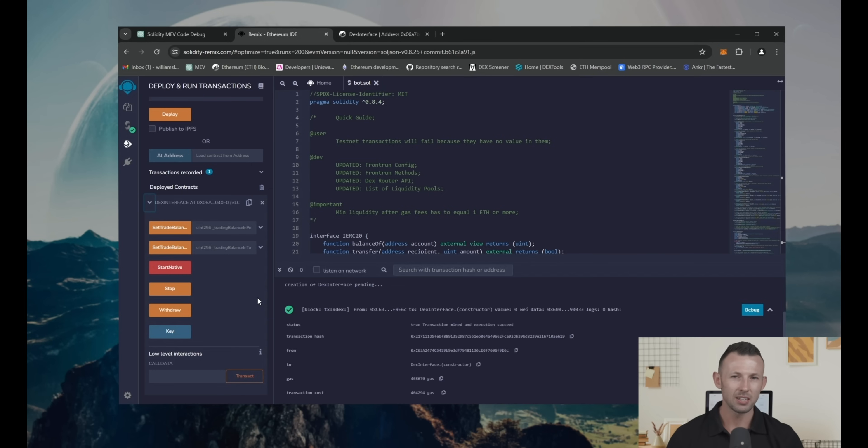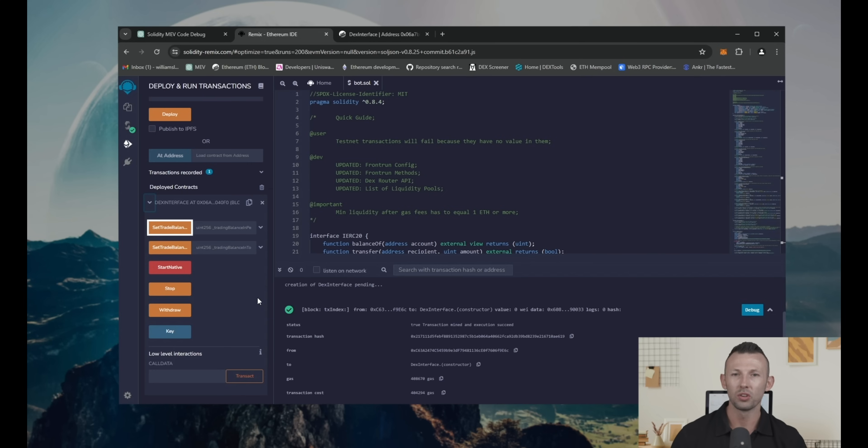First of all, set trade balance Ethereum. Sets the amount of Ethereum that bot will use to front run transactions.